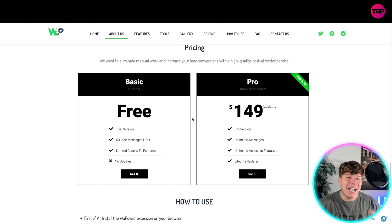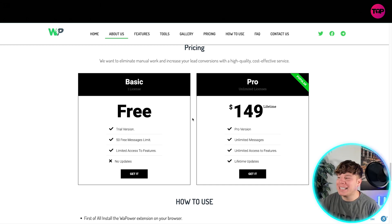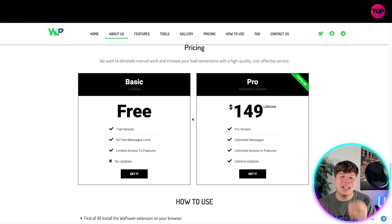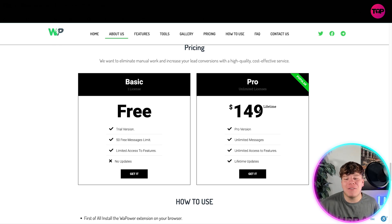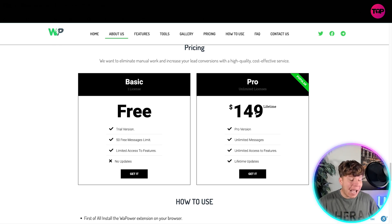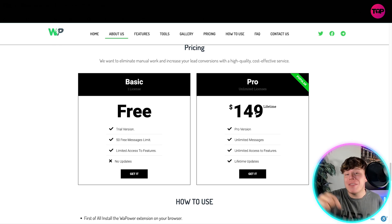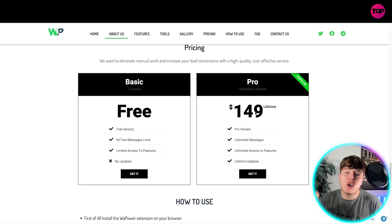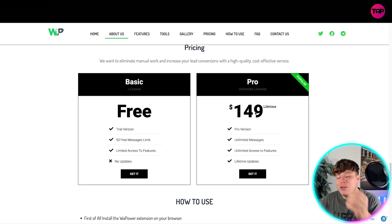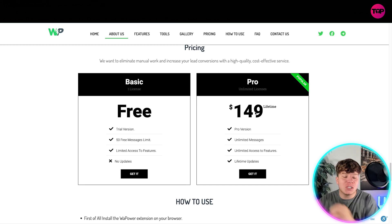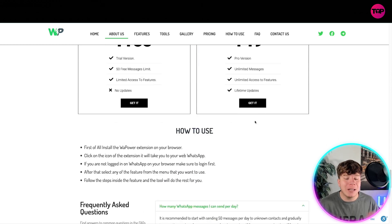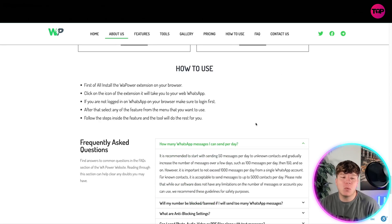And lifetime updates! I cannot be more excited about the fact that you only have to pay $149 — I paid more than that on my grocery shopping today. So $149, you get everything, and it's just one payment.